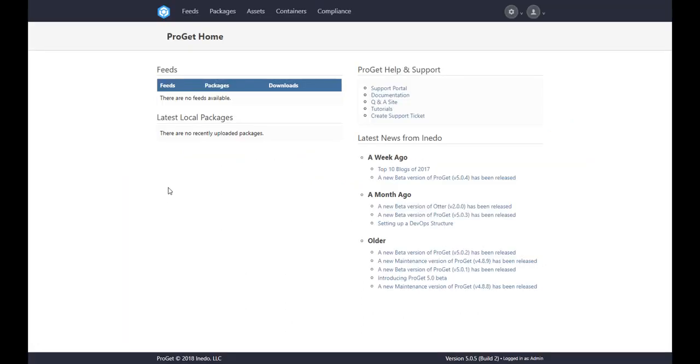To get started, we have a completely new installation of ProGet. You can download ProGet from inedo.com/proget, or click on the information icon at the top of this screen.